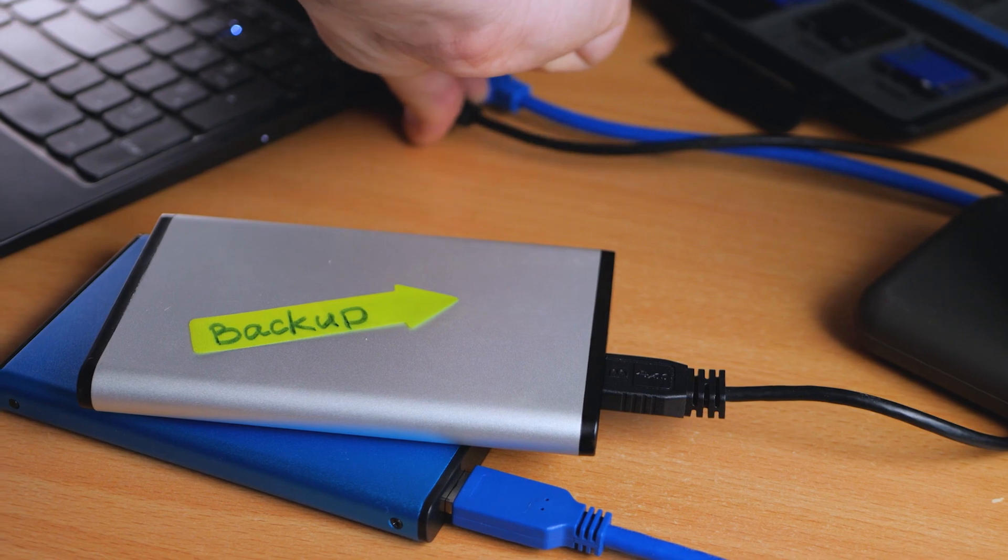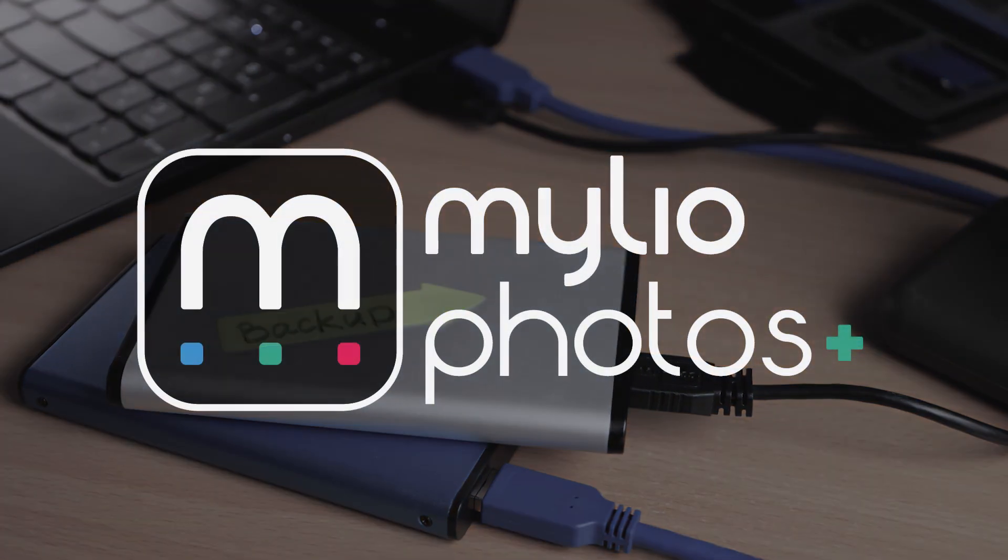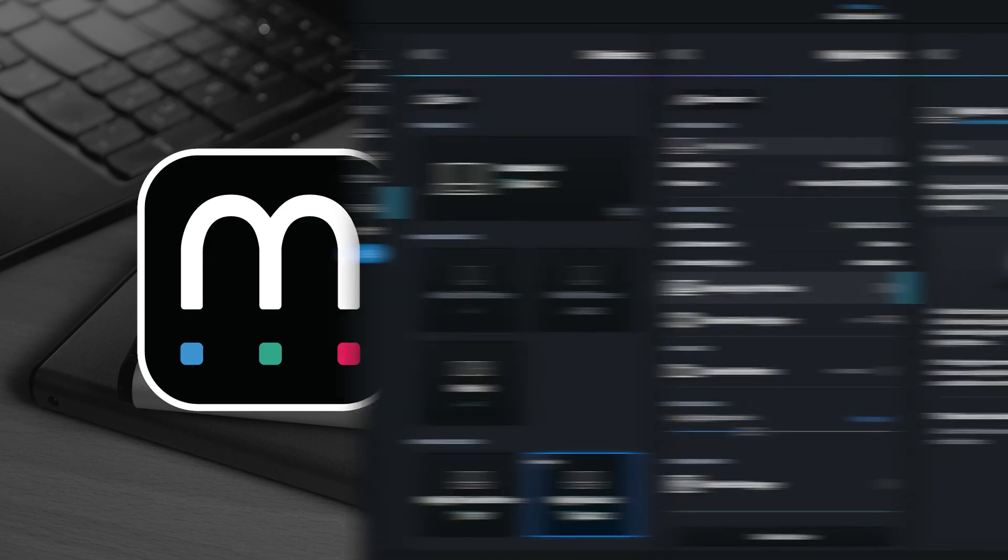While the standard Mylio Photos software is free, you'll want to upgrade to a Mylio Photos Plus plan to add backup protection.